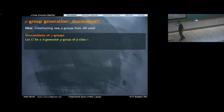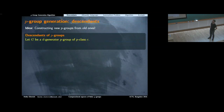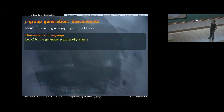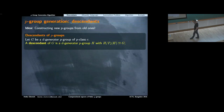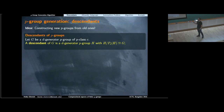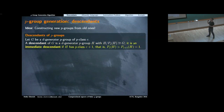Today we discuss p-group generation. The main idea is to get new groups out of old ones. For this we need the notion of a descendant. Take a d-generator p-group of p-class c. We define a descendant to be a d-generator p-group H which has G as a quotient when we quotient out the c-th term of the lower exponent p-series. So G has d generators and p-class c; H is a descendant if it has the same number of generators, and if we quotient out P_c of H, it is isomorphic to G.